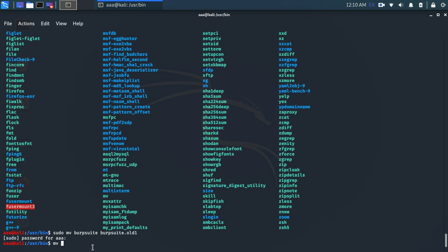So if you are a root user, so you might see something like root downloads. But since this is a new update of Kali Linux where there is a default user, you need to go from home. Your username. Like my username is A.A.Ware. Downloads. And the name of the file is burpsuite. And then you need to copy it to /usr/bin.